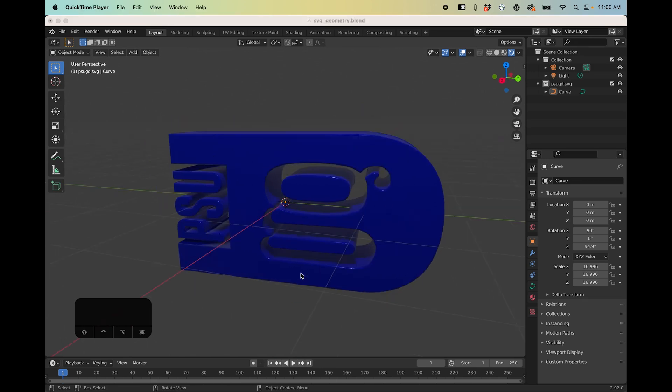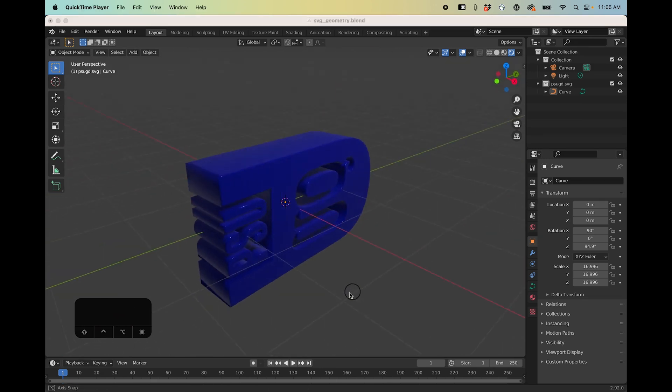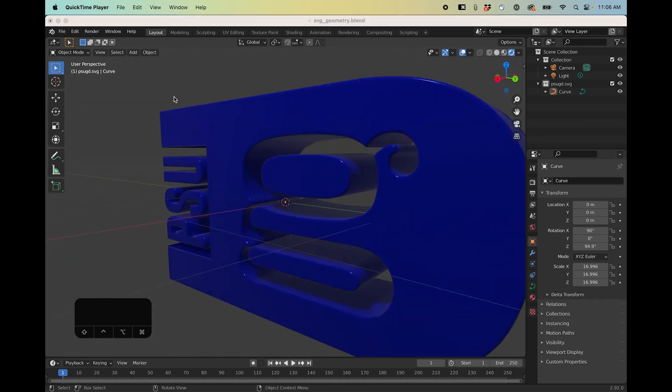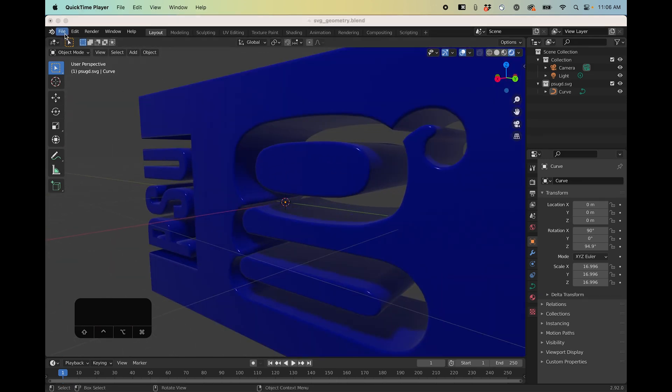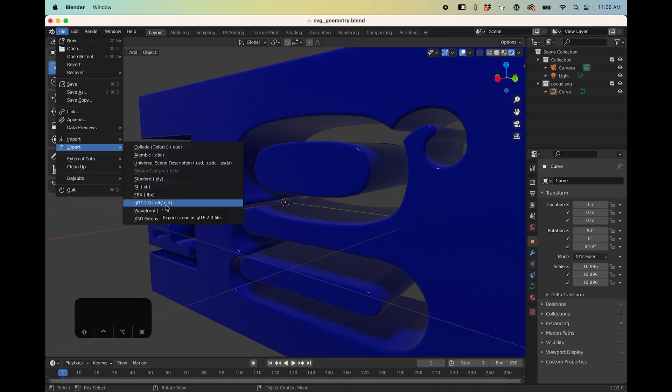Alright, so this is the 3D logo that I created in Blender and I want to take this and export it as a GLTF or GLB.